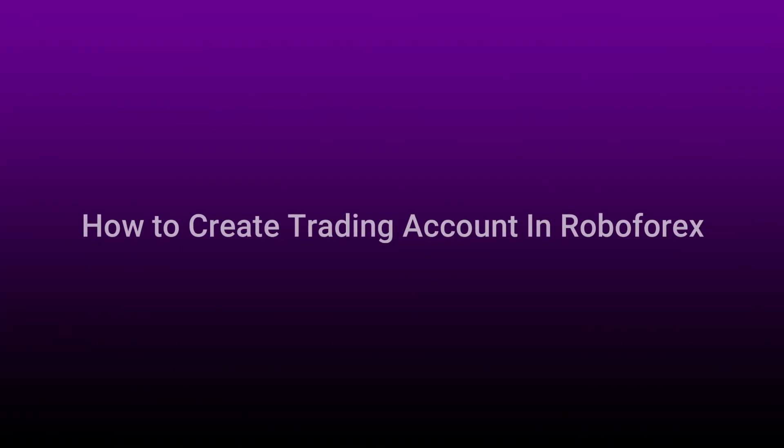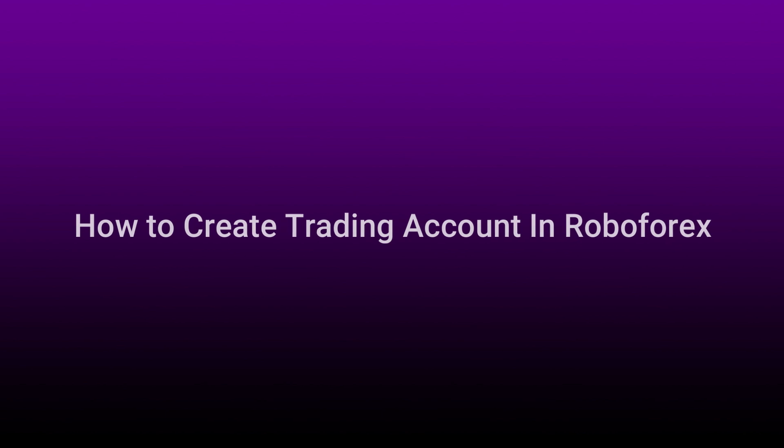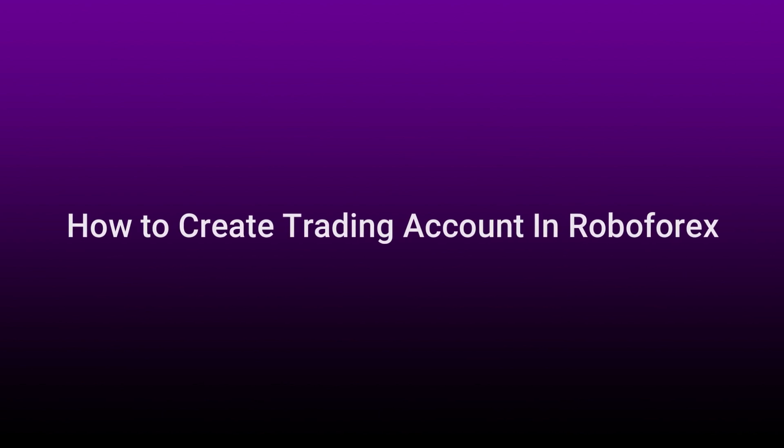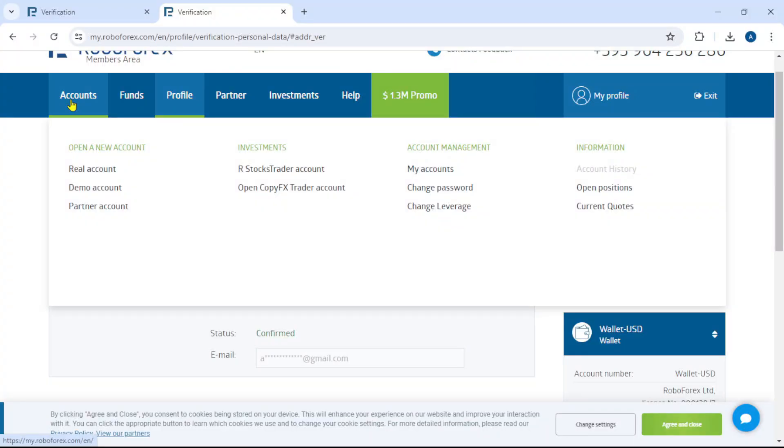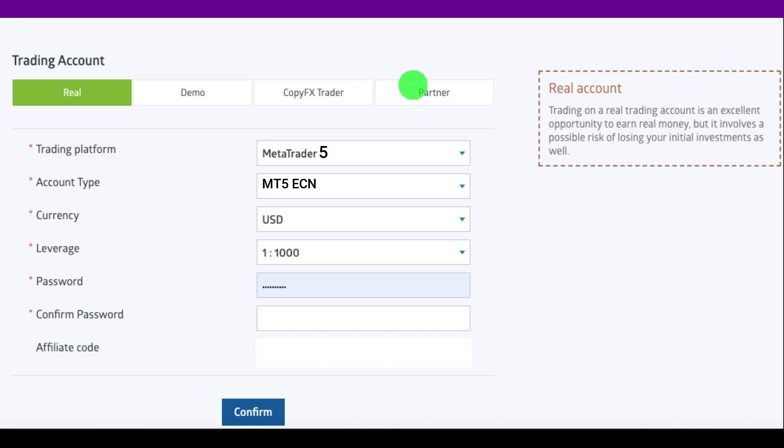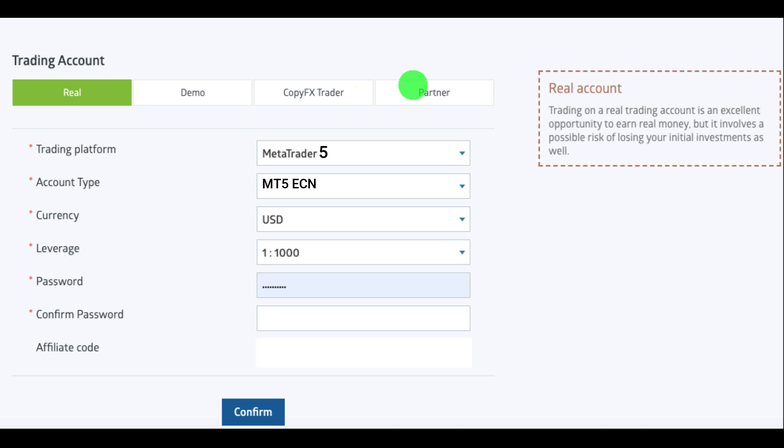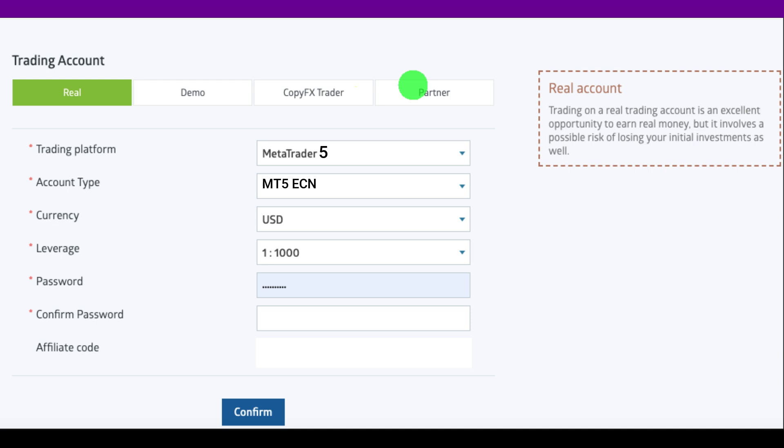Our next step is to create a trading account in this broker. Go to account option, click on real account, select MT5, MT5 real, set leverage, and click on create account. After this step, RoboForex will provide you login number and password of your trading account in your Gmail.